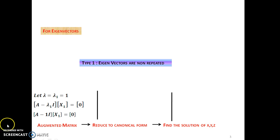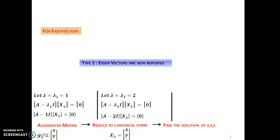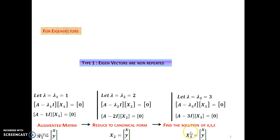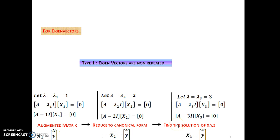Augment the matrix, reduce to canonical form, and find the solution of x, y, z. Or you can solve this matrix by Cramer's rule to get the answers of x, y, z. Similarly, for a different eigenvalue we get a different eigenvector, and for the third eigenvalue I get the third eigenvector. So there are two ways for solving these matrices: one is you augment the matrix, reduce it to canonical form and find the solution; or directly solve x, y, z by Cramer's rule.